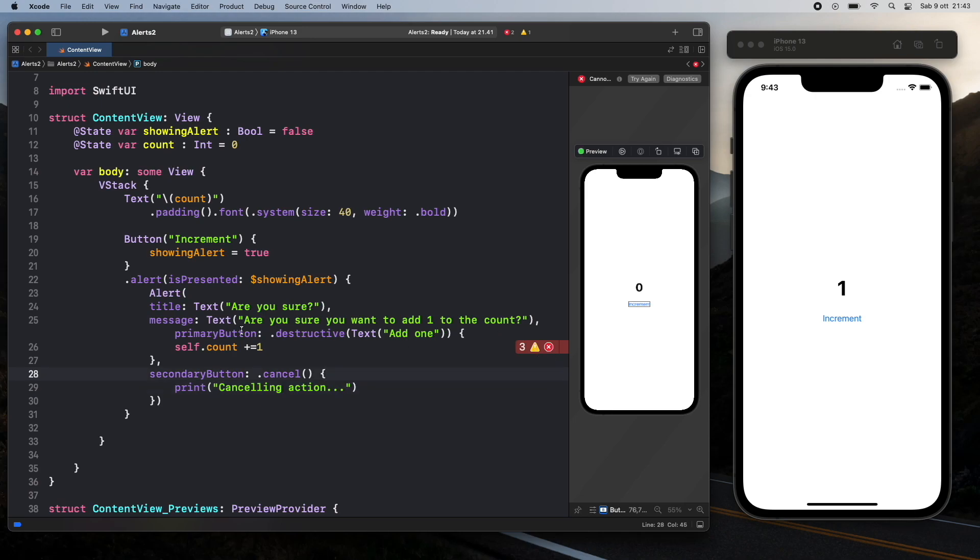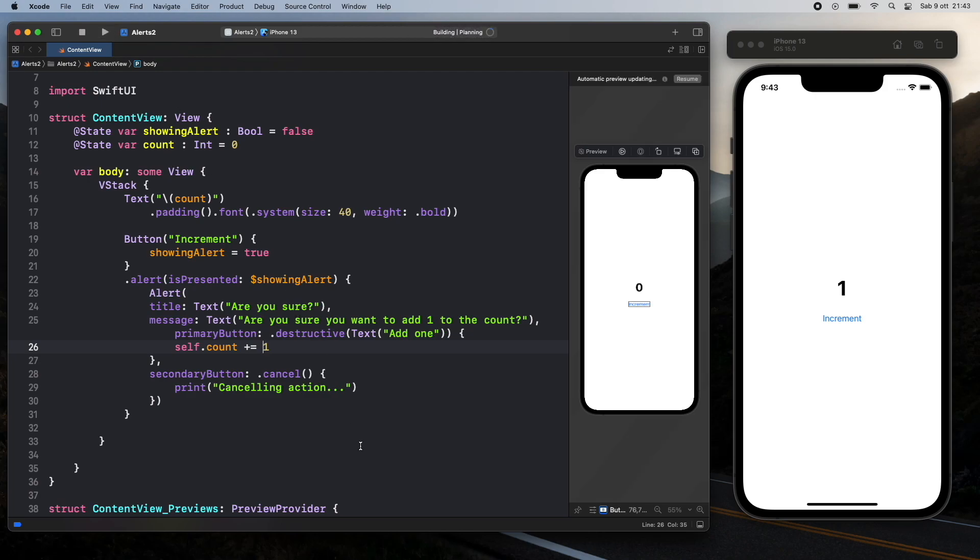And in case you get this error it's because Swift is very very strict and it wants us to add a space right after the plus equals. But if we actually go ahead and run the program we should have done everything we had to so the app should run quite nicely.